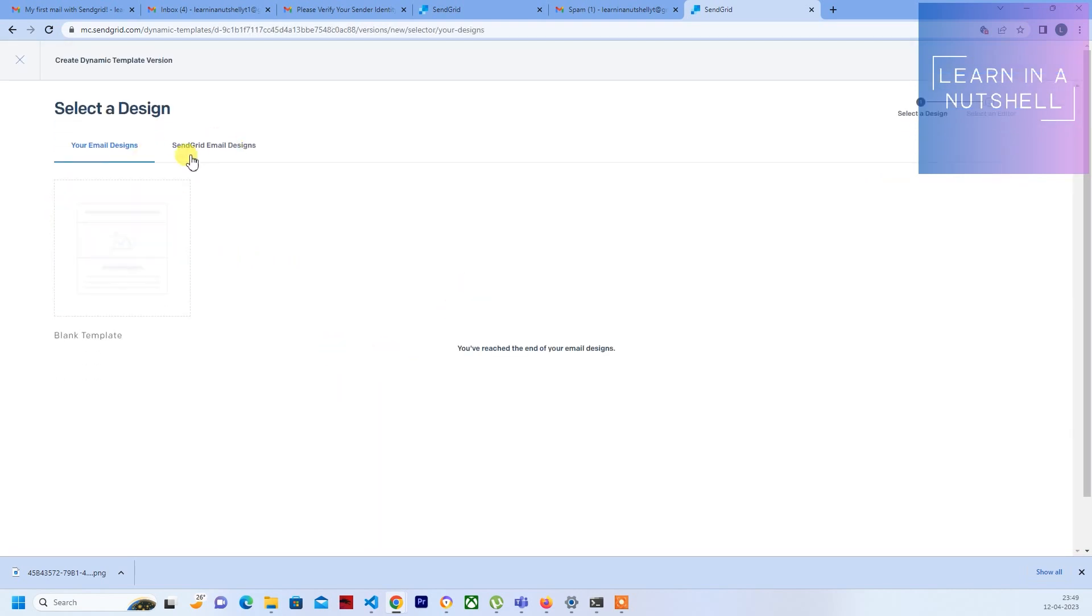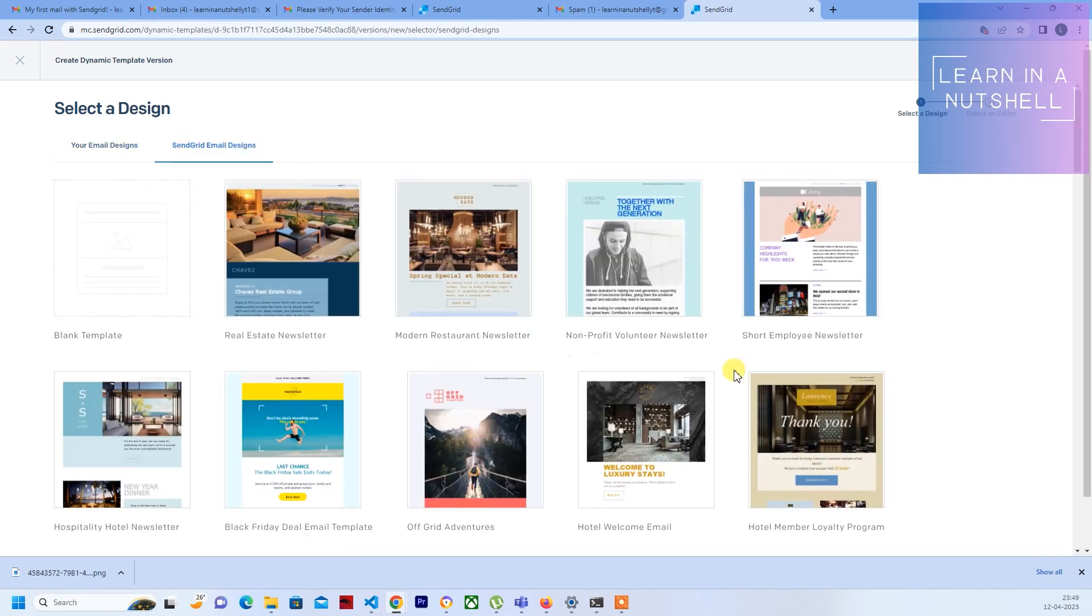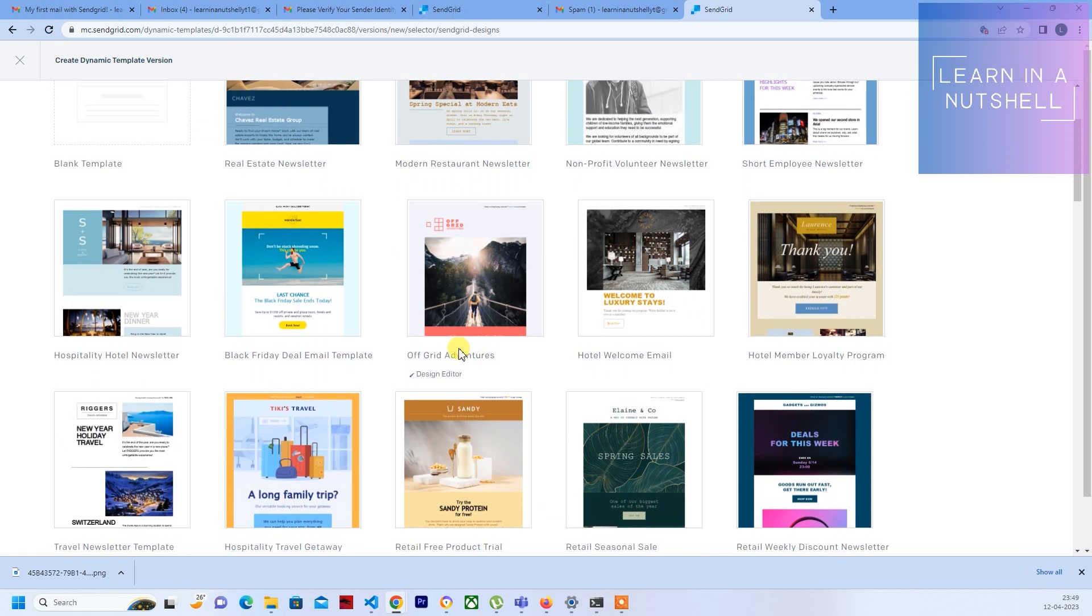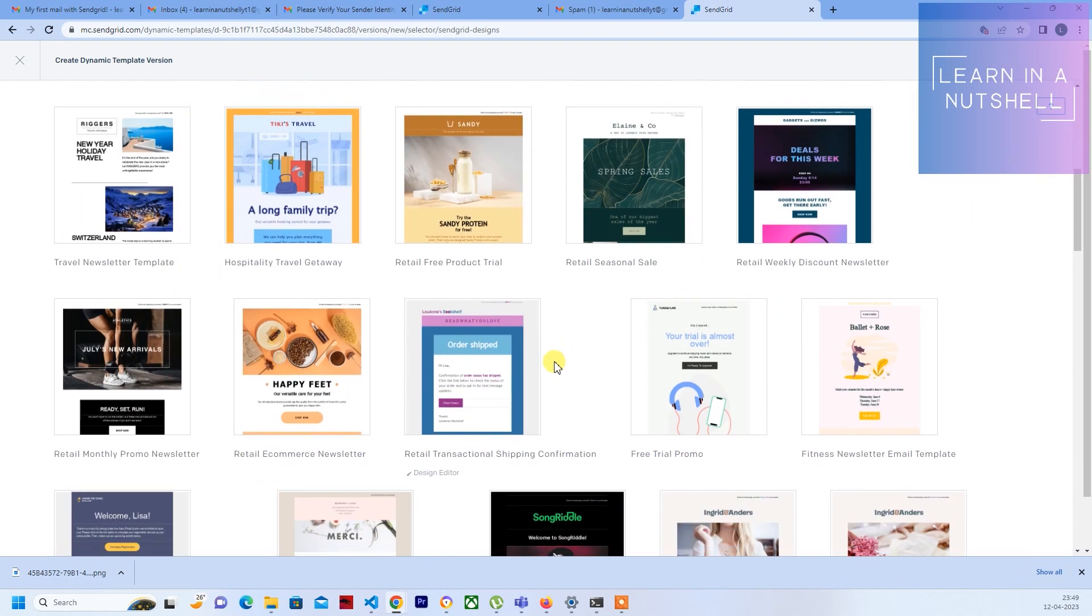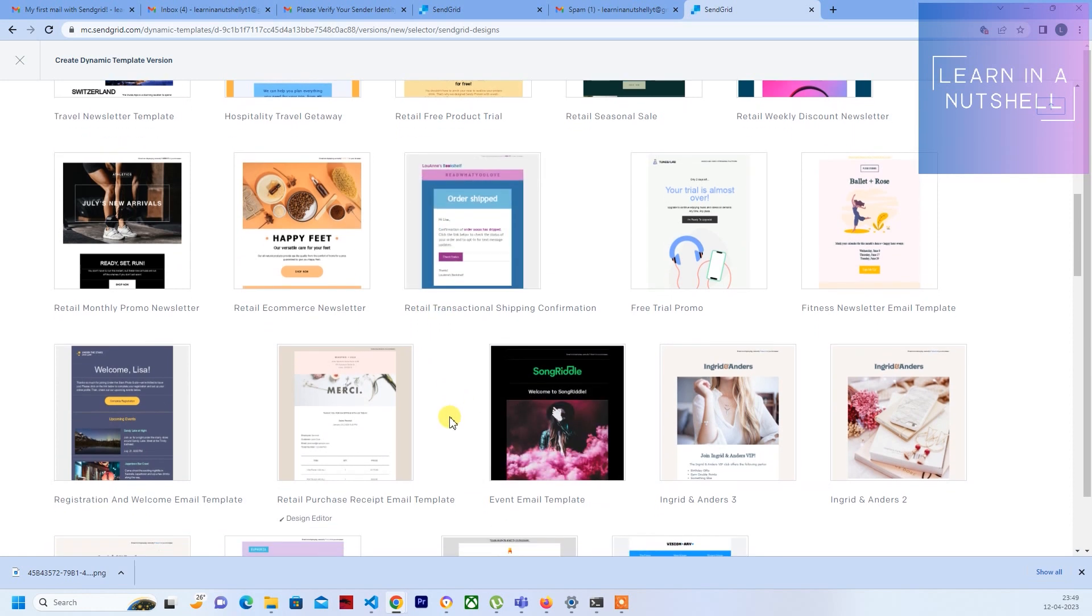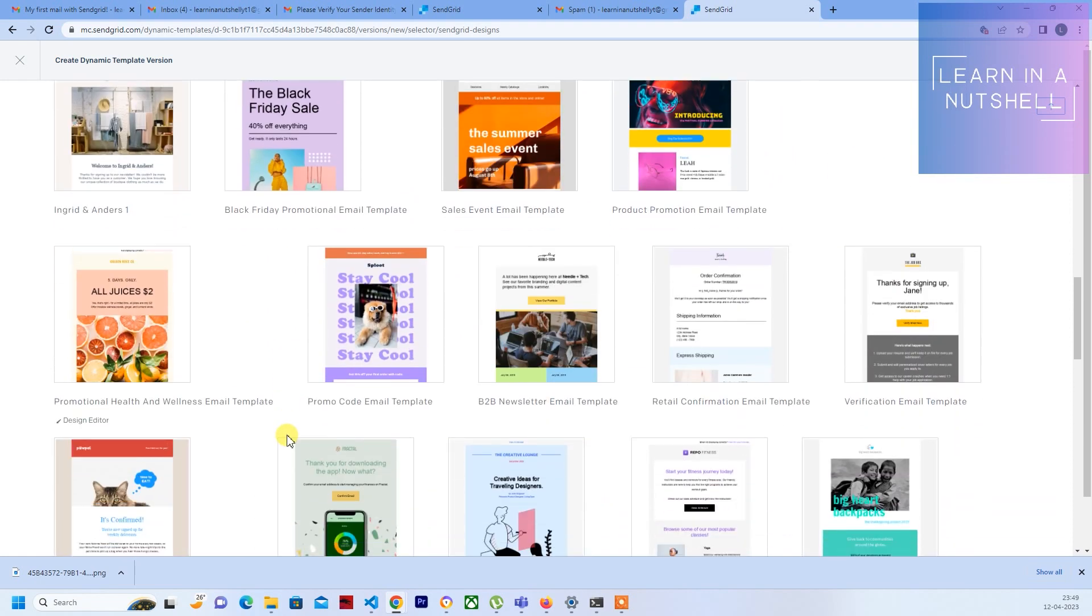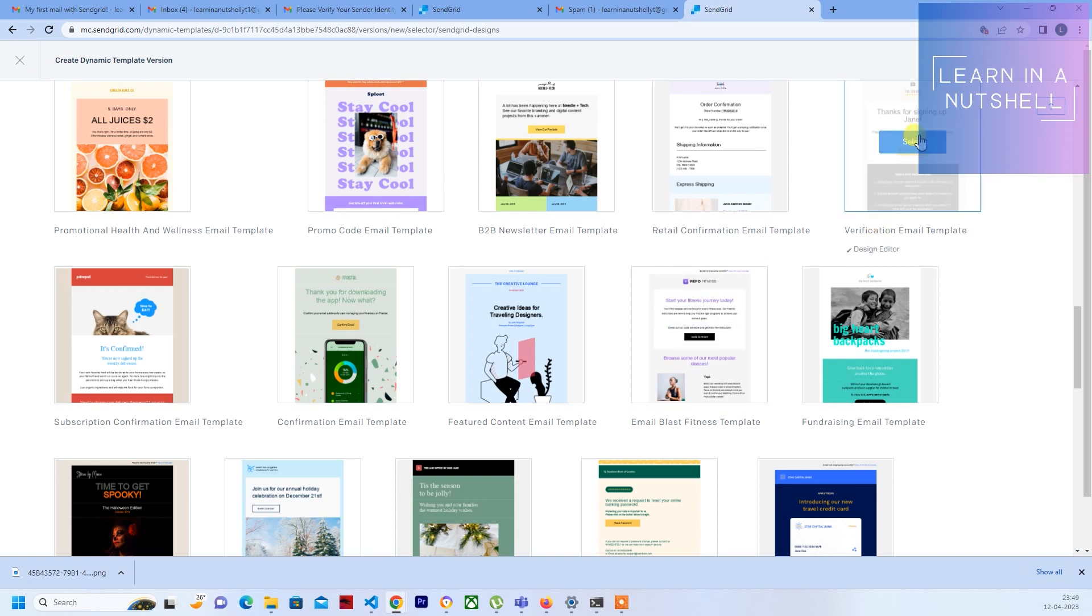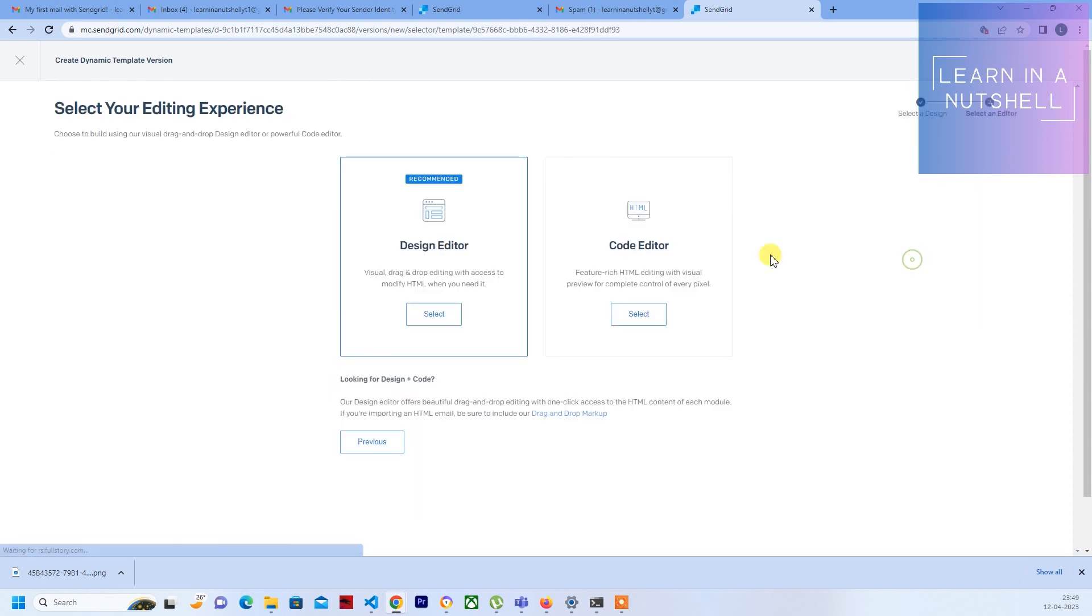Here there are two options: you can create your own email design from scratch, or you can select some predefined designs which they have. For this tutorial, I'll use this particular template - the verification email template. Click on this.